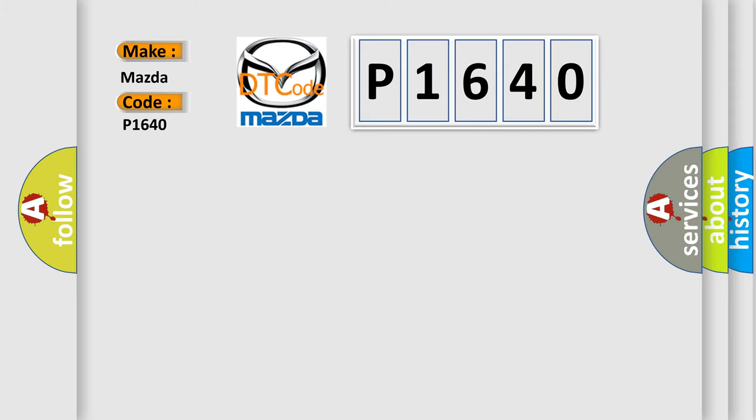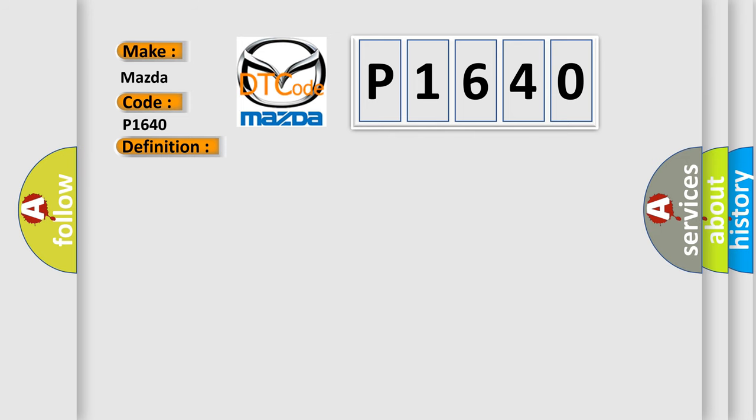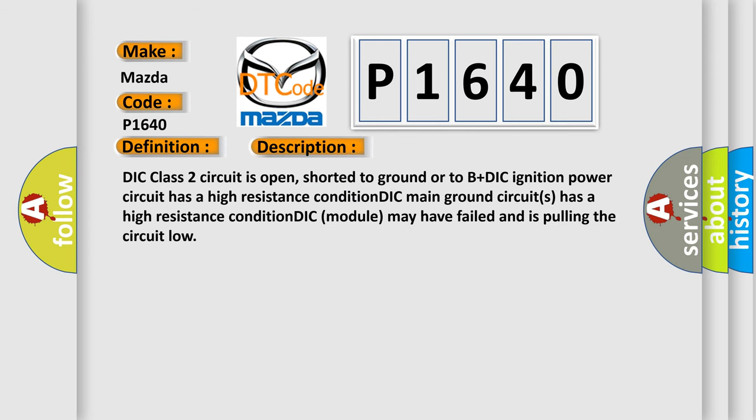The basic definition is No communication with driver information center. And now this is a short description of this DTC code. DIC class 2 circuit is open, shorted to ground or to B plus DIC ignition power circuit has a high resistance condition. DIC main ground circuits has a high resistance condition. DIC module may have failed and is pulling the circuit low.